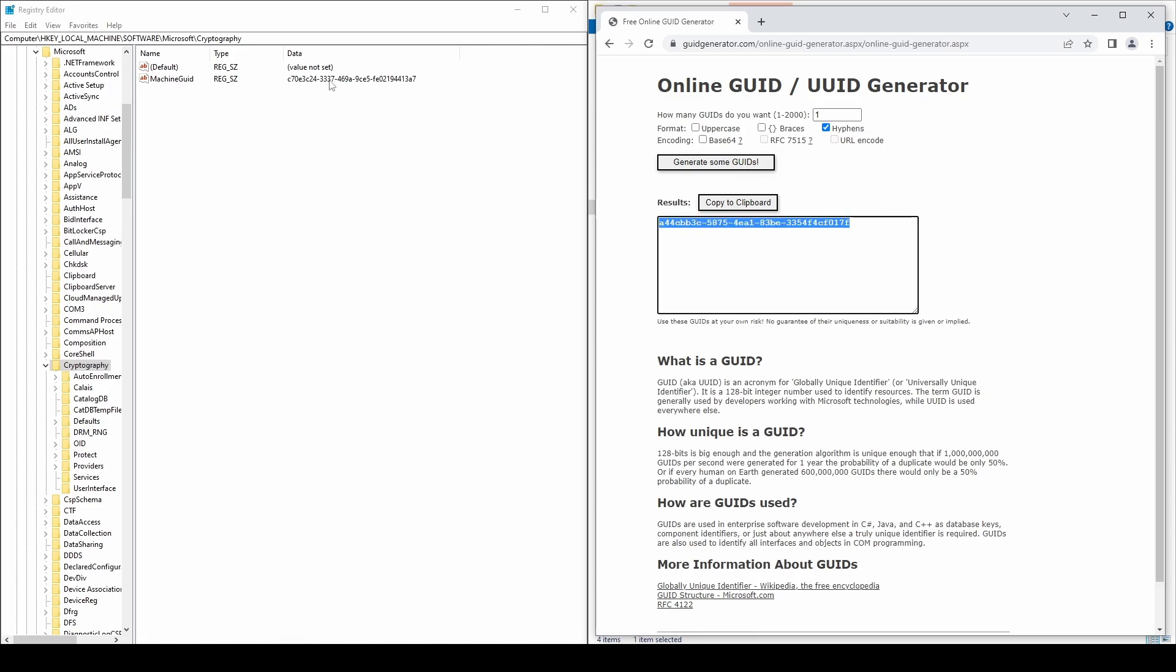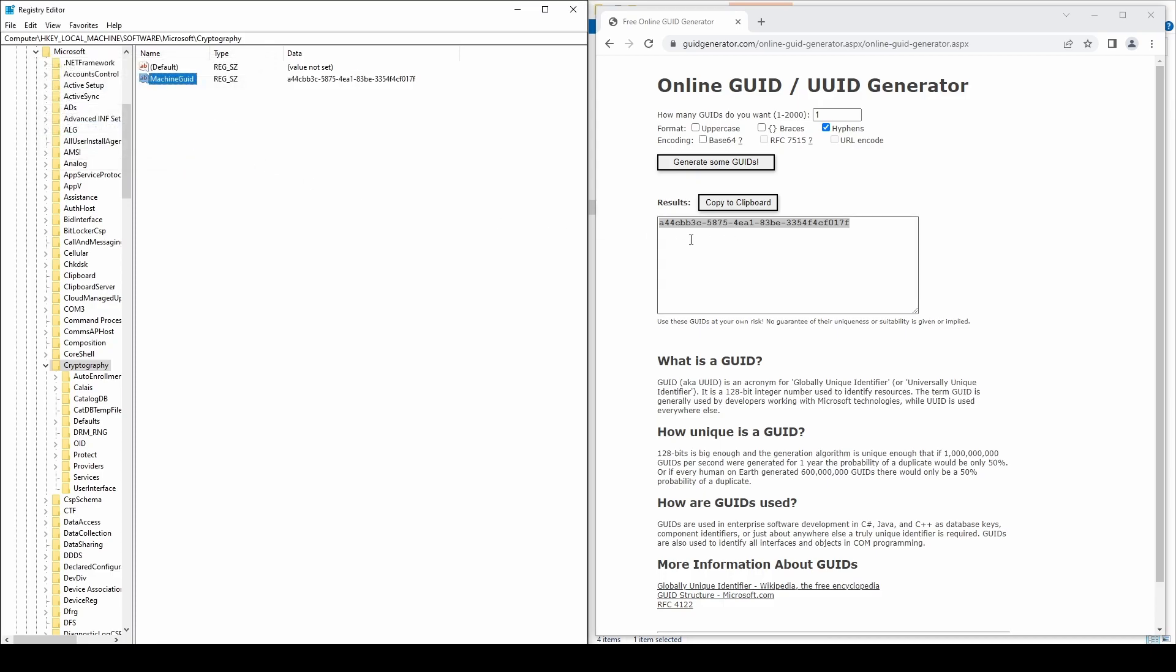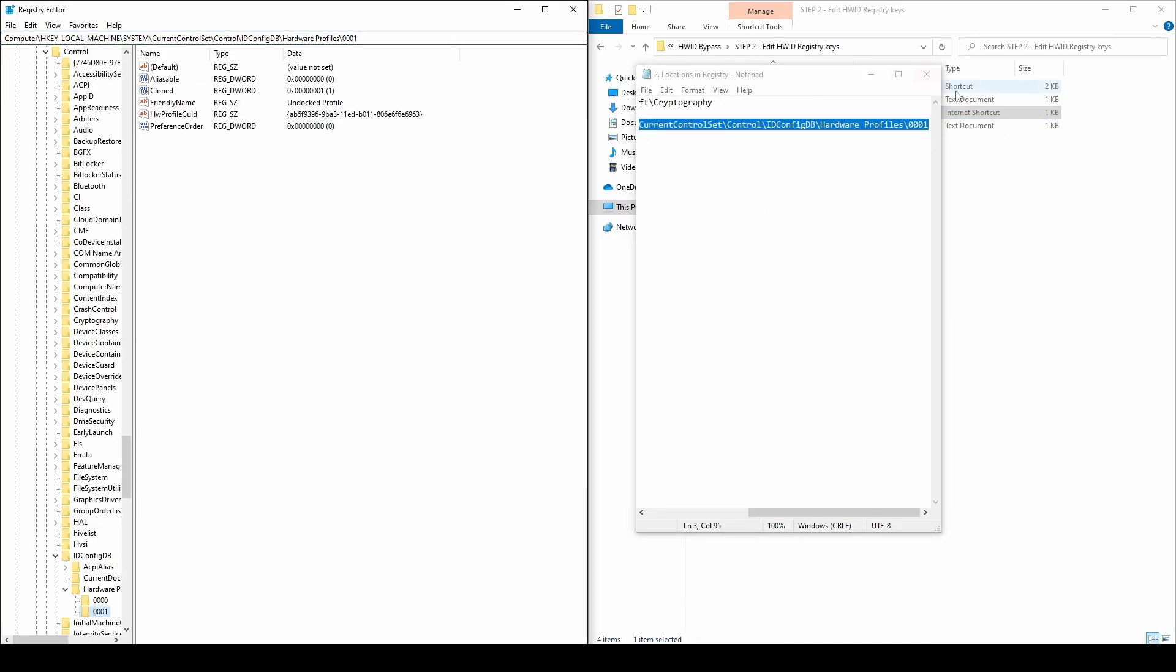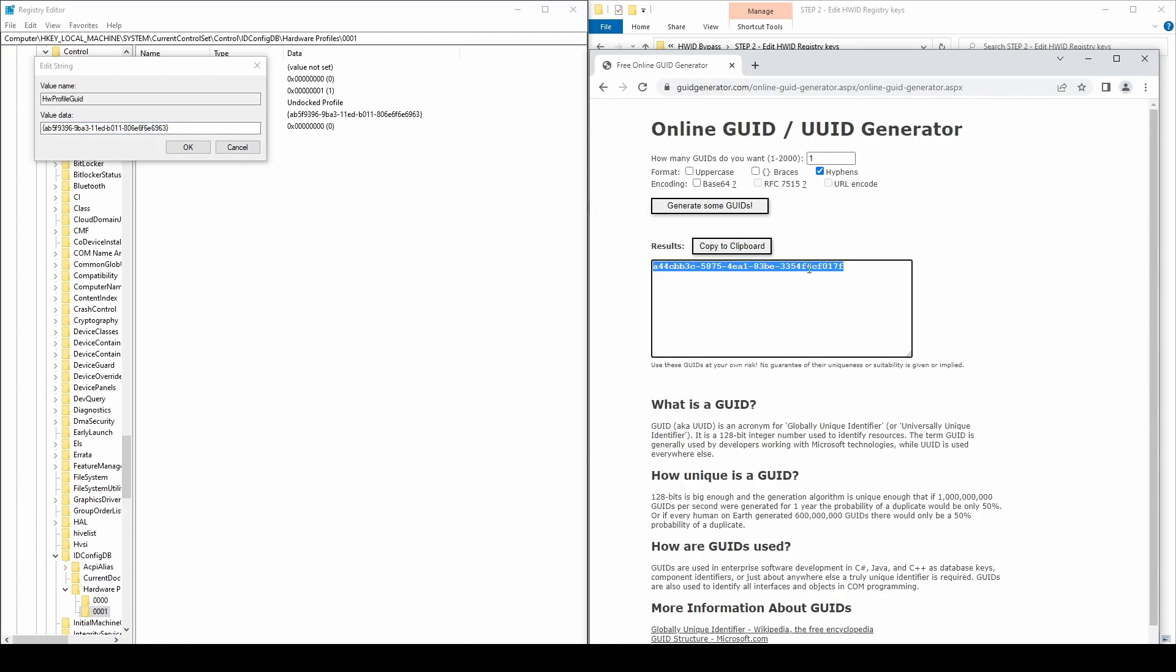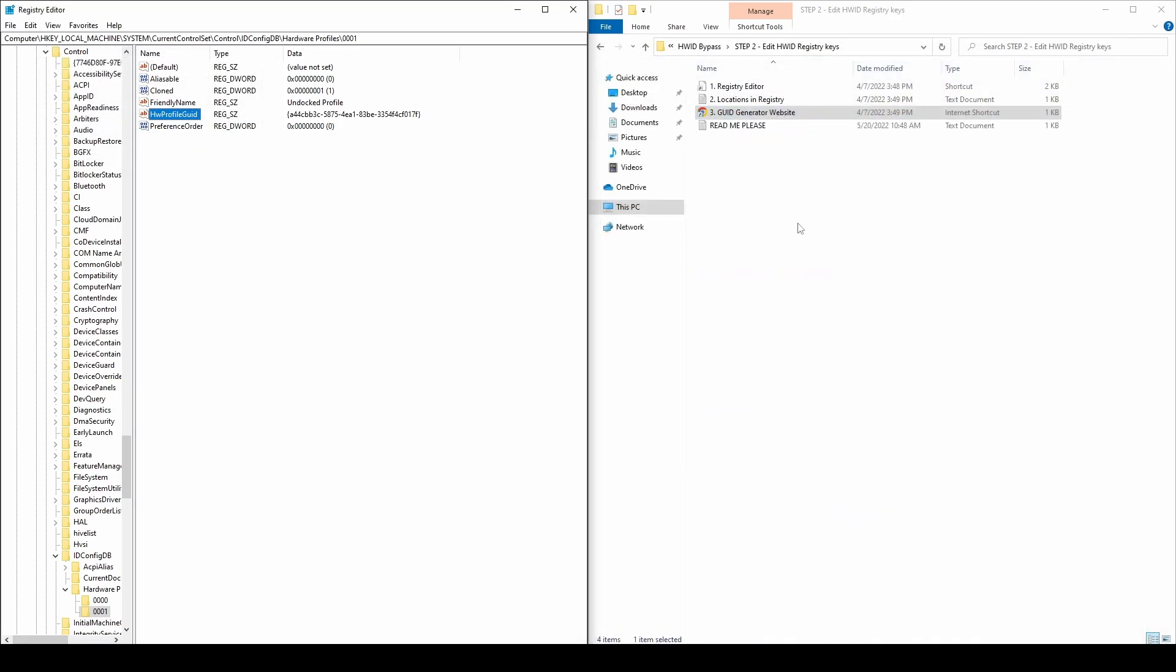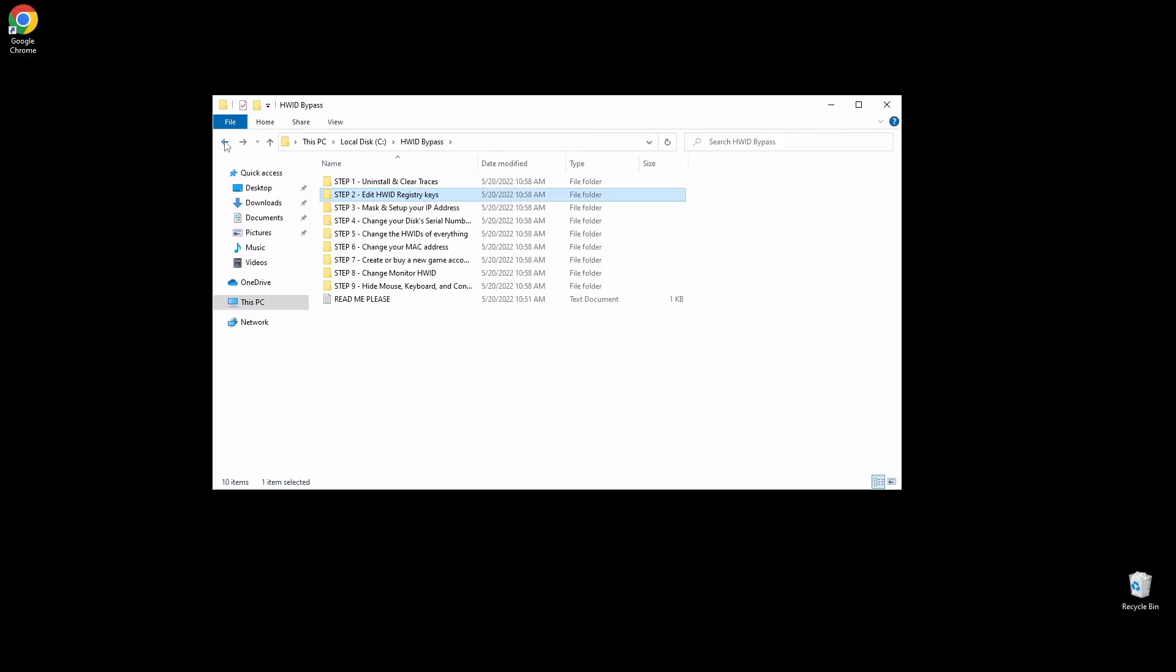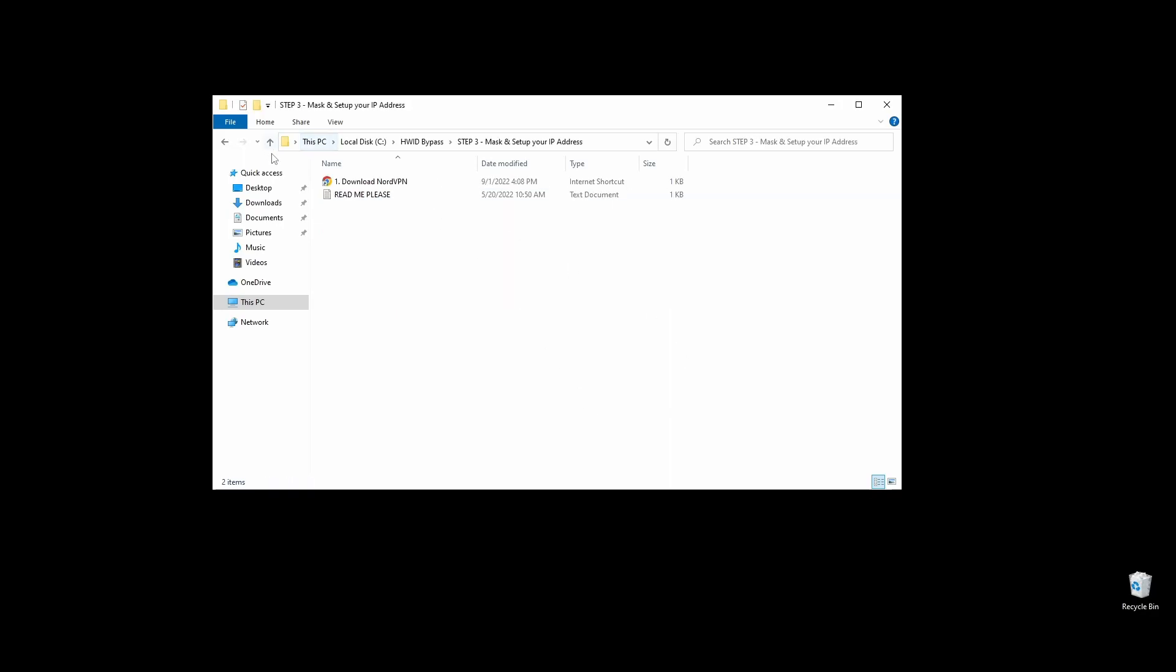Again, copy the path from the text file and paste it into the search bar on the top side. Go to the GUID generator website, click the button to generate a new GUID, and copy it. On the right side of the registry window, you should see the HW Profile GUID key. Double-click on it, replace the ID with the generated one and click OK. Now let's move on to the next step.